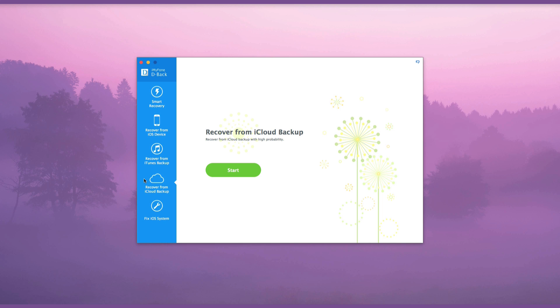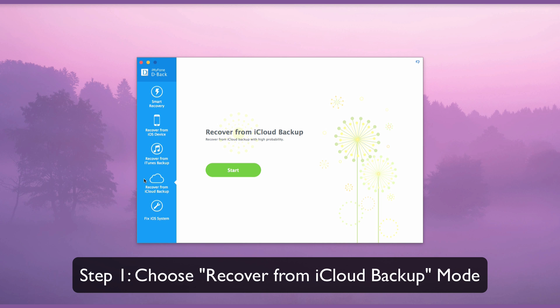Now we will show you how quick and easy this program is to use. From the Recover from iCloud Backup tab, click the Start button.